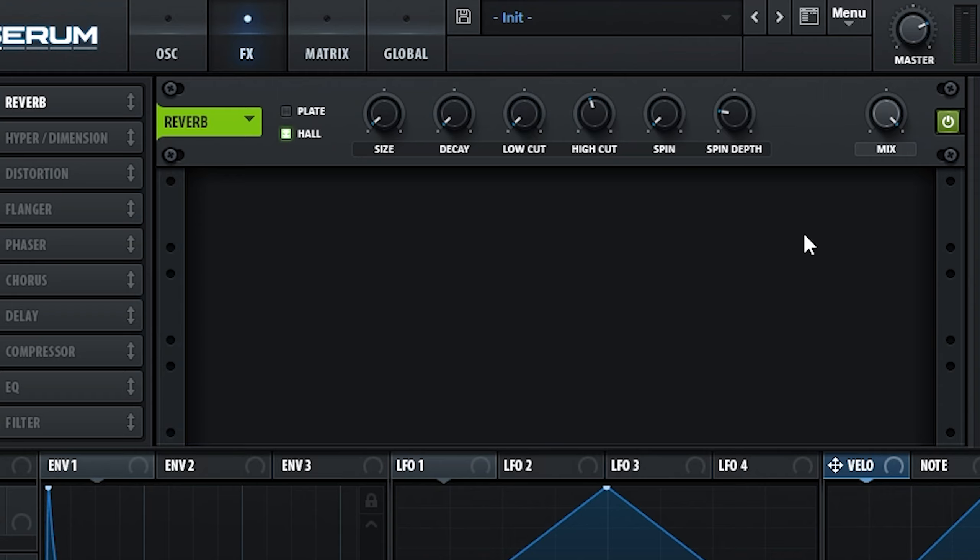You could also experiment with the spin control, usually used to smooth out the reverb tail, to add a wobbly character to the synth.